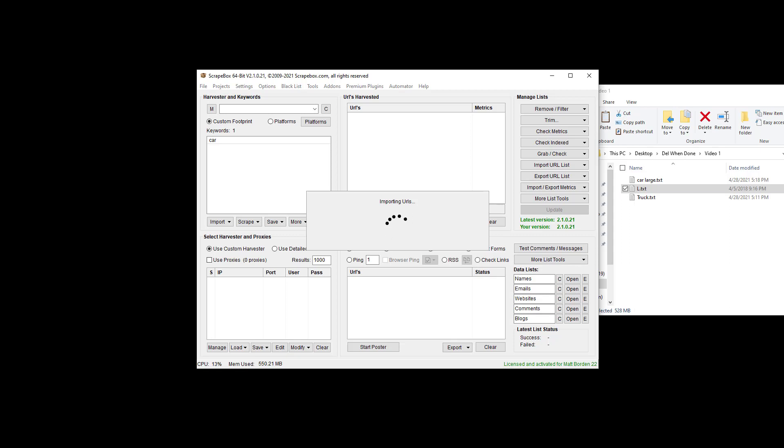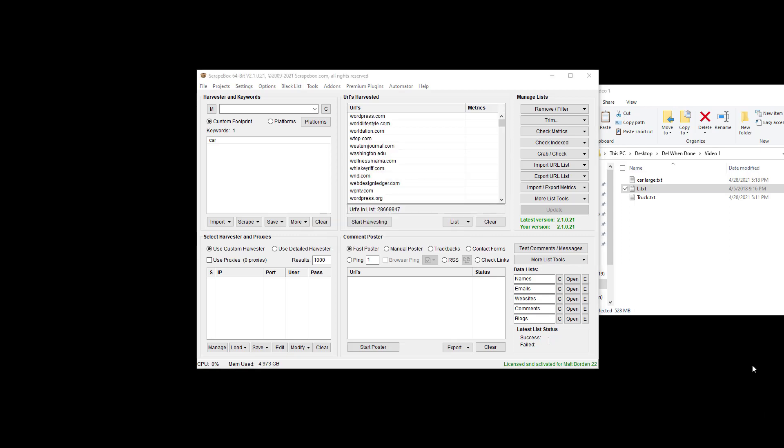And we're back after a few seconds. 28,669,847 URLs, and so it doesn't matter if the list is large or small, Scrapebox can quickly remove duplicate URLs and duplicate domains from the list.